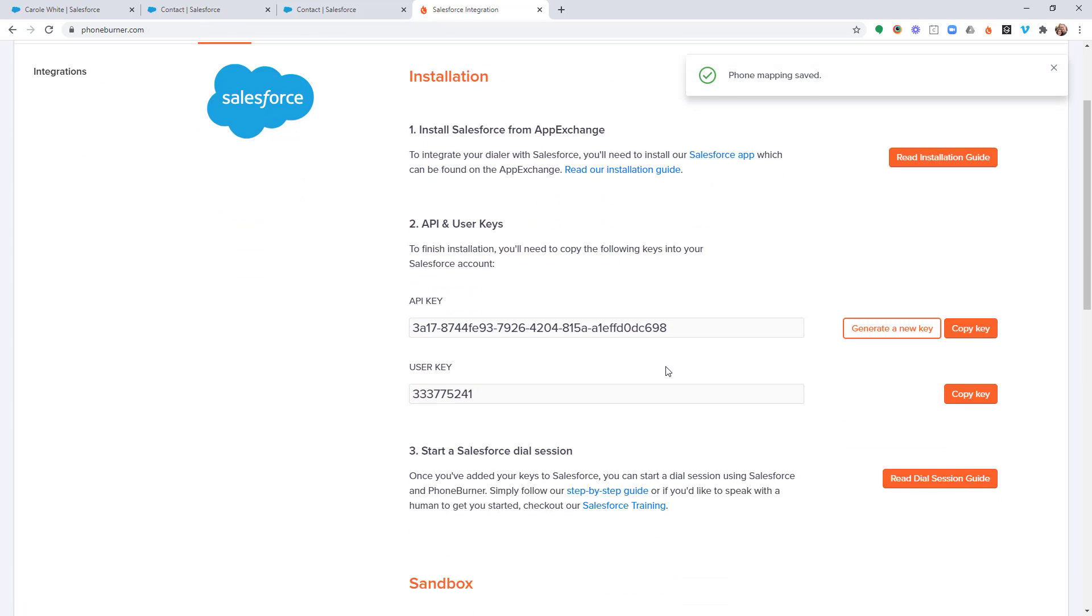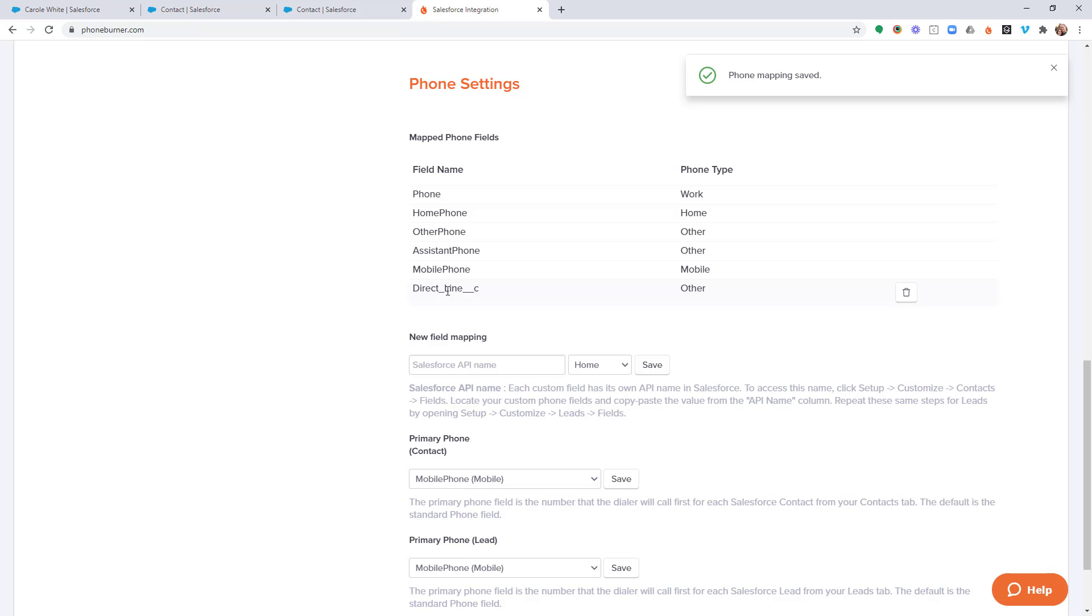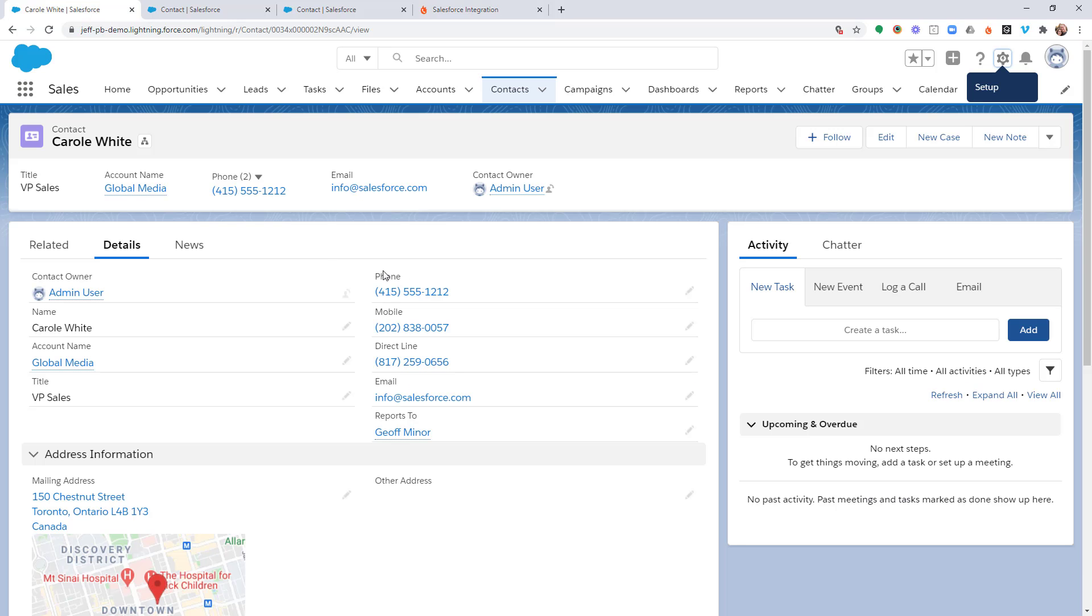And that's it. Now let's scroll back down here. You're going to see it listed with all of the other mapped phone fields. And you'll have the option to delete it if you no longer want it being mapped into the dial session window. But now based off of this,